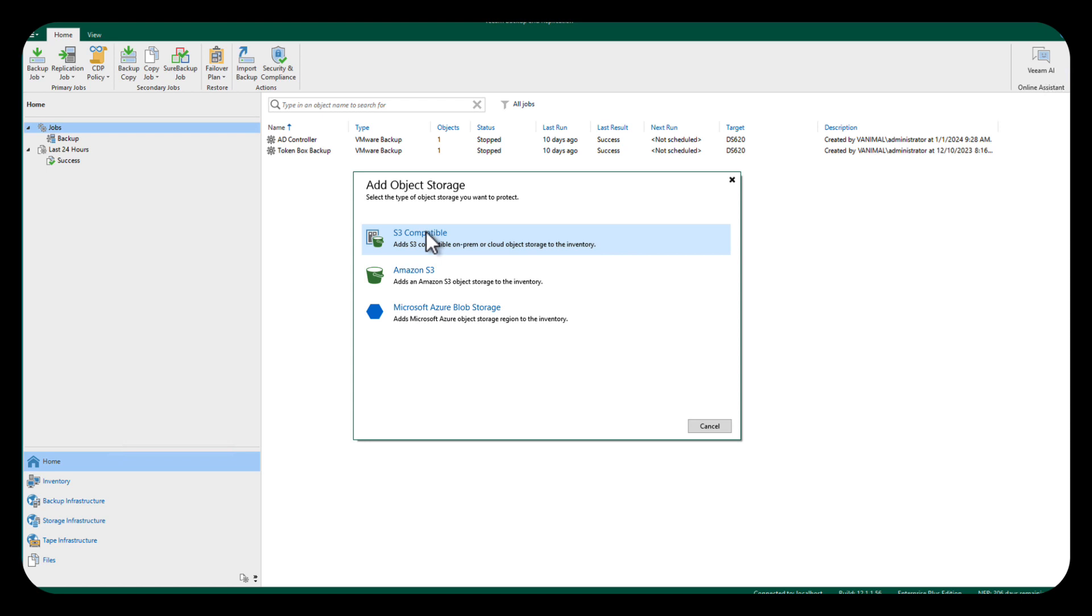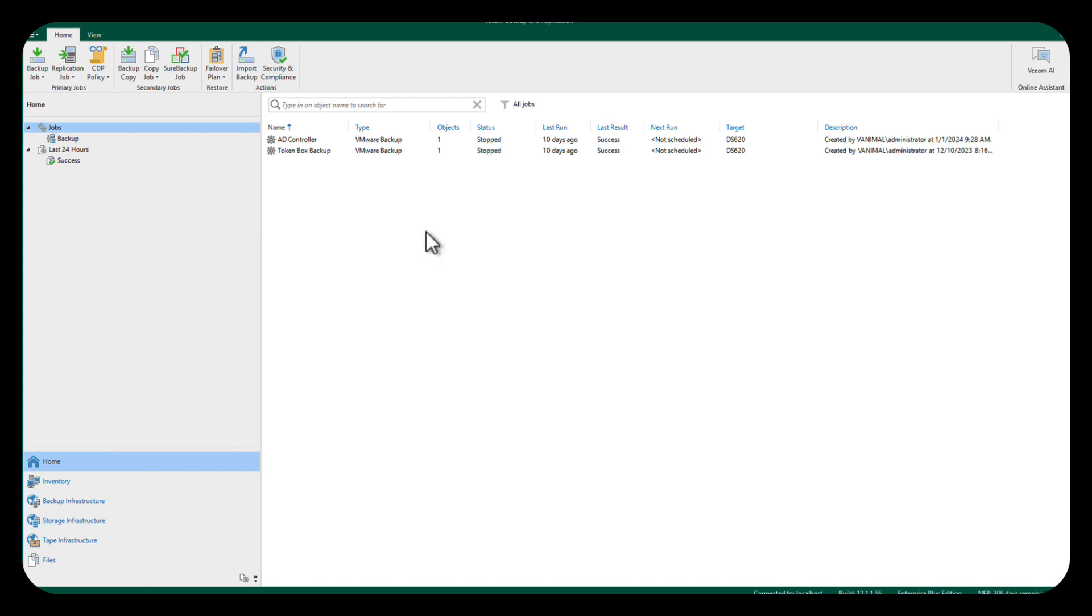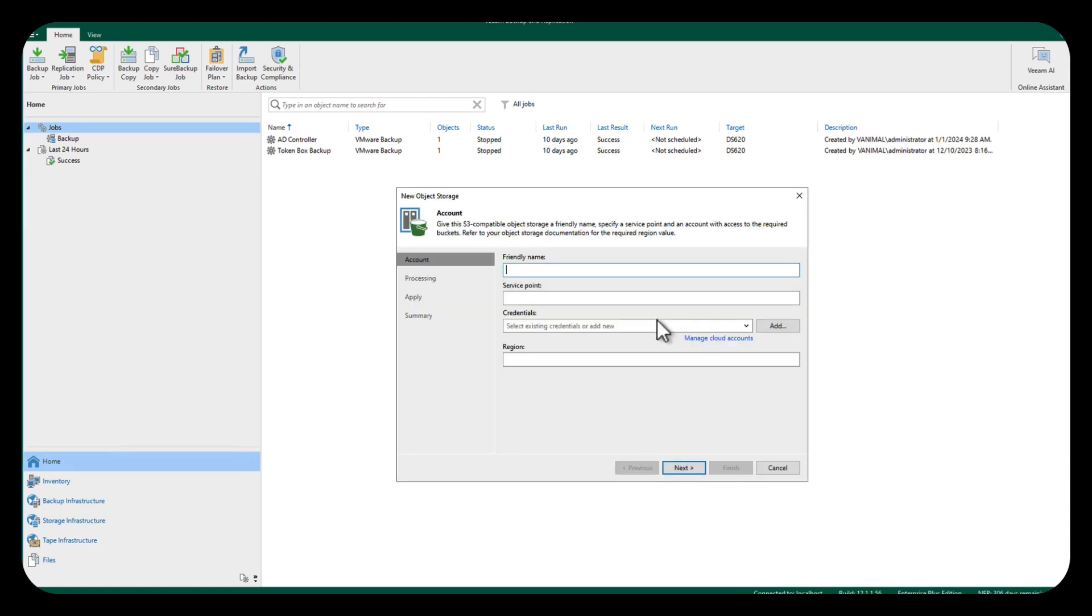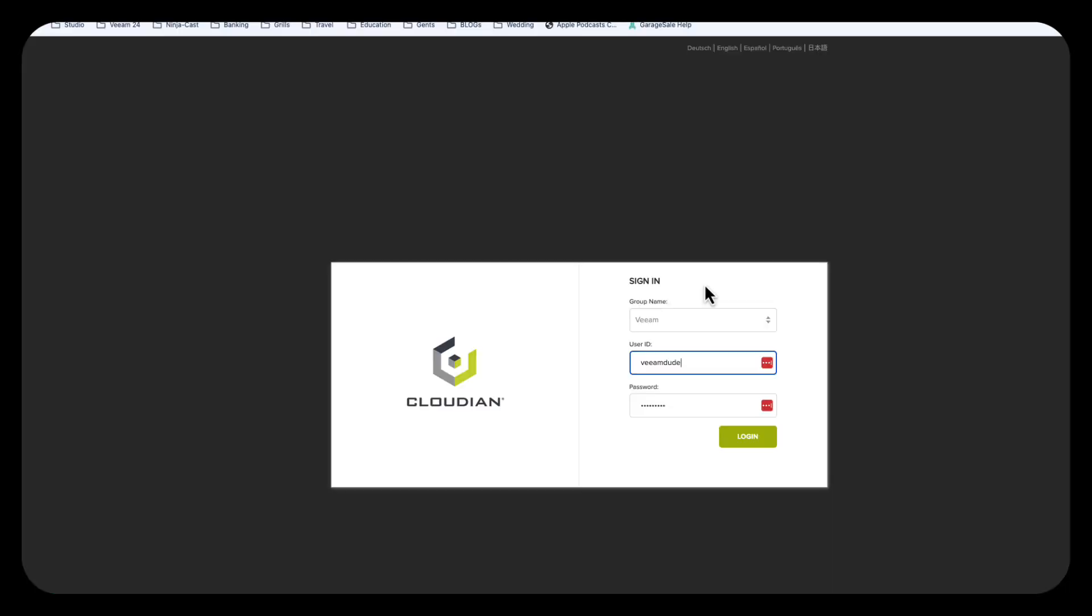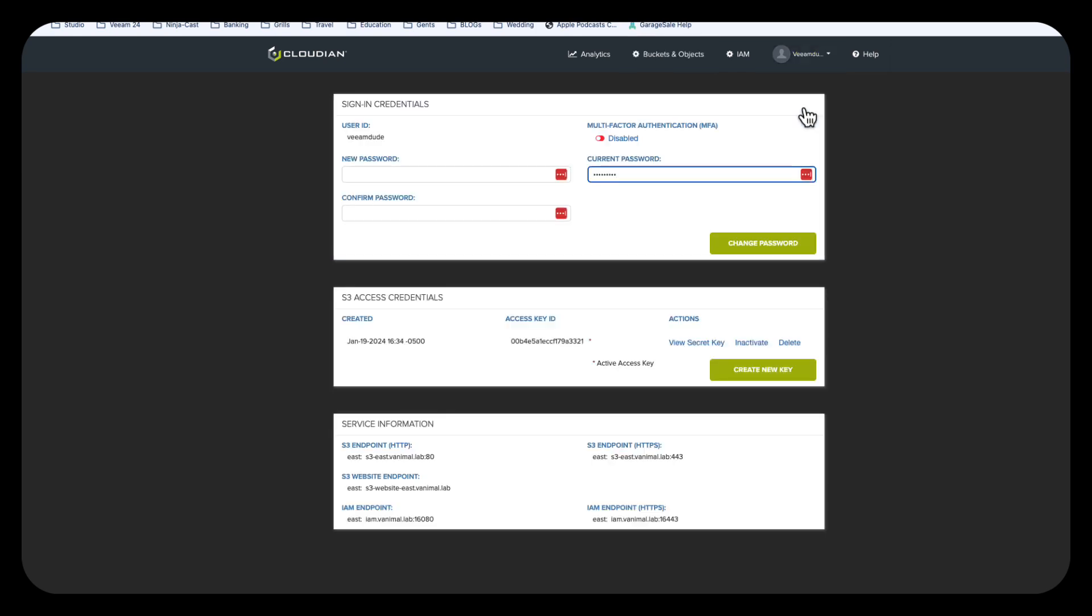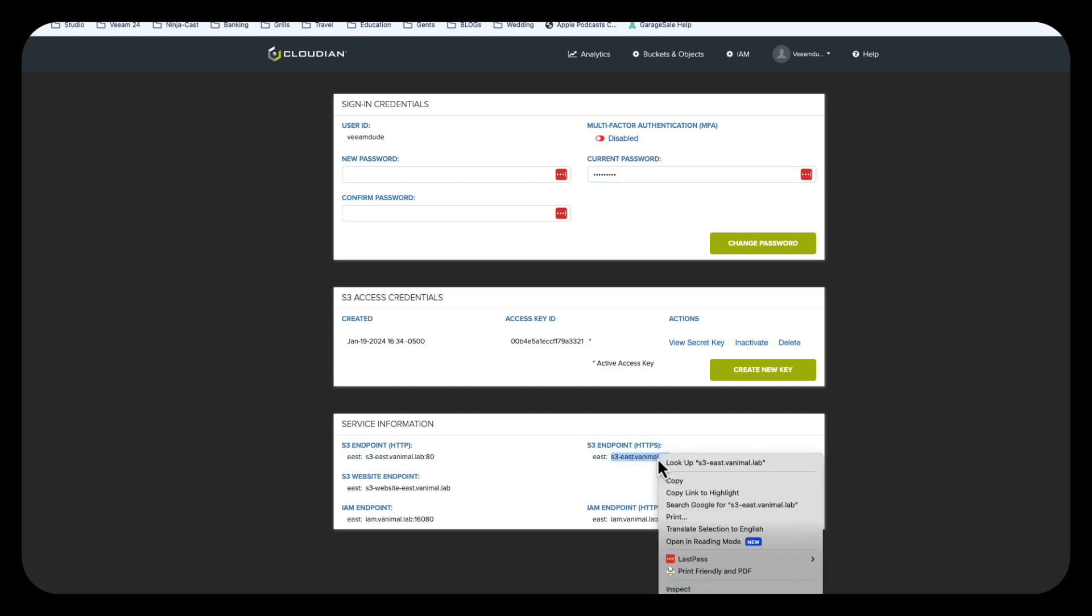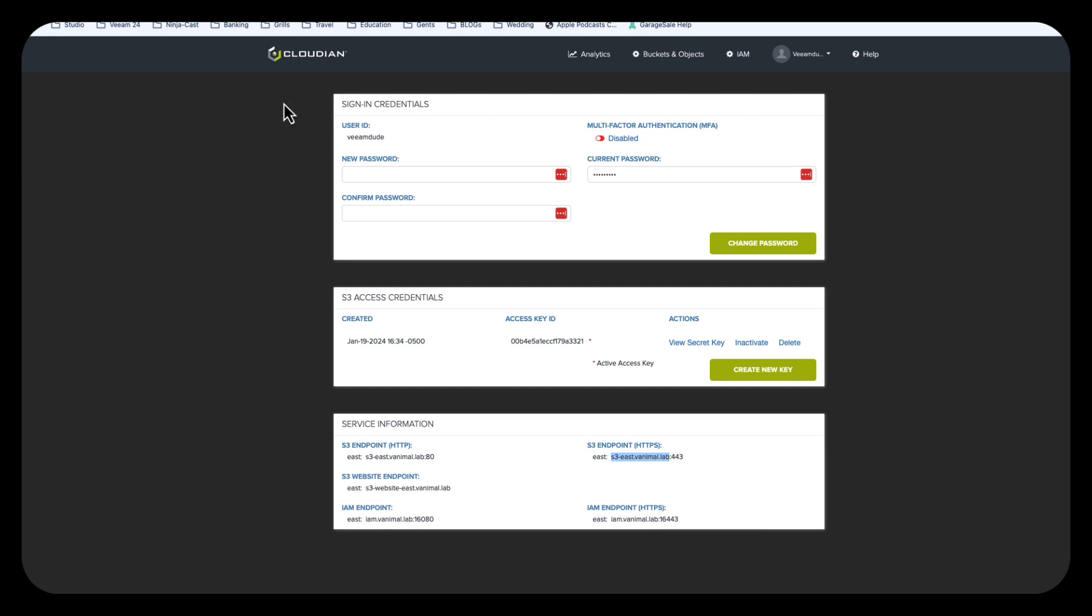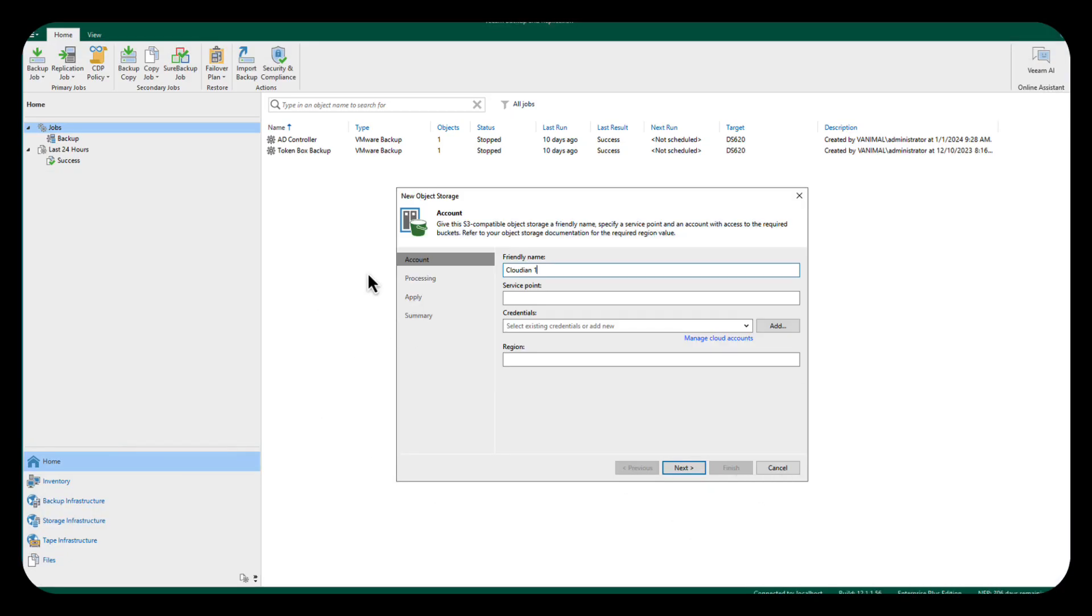We're going to do S3 compatible, and we're going to give it a friendly name. This is going to be Cloudian 1, and we'll log into our Cloudian here, and we'll be able to get our credentials right from here. And here's the service point that we're looking at. We'll copy that, and we can shut this down.